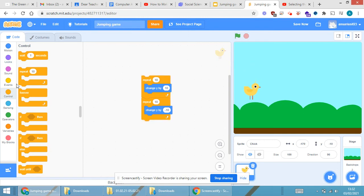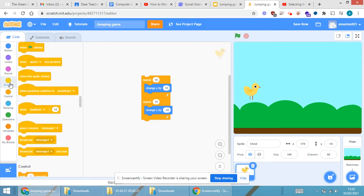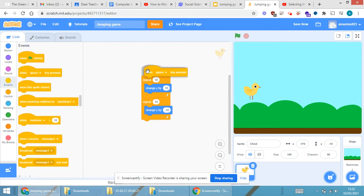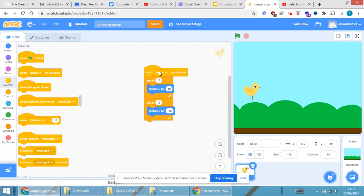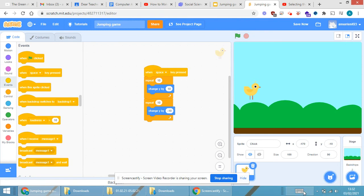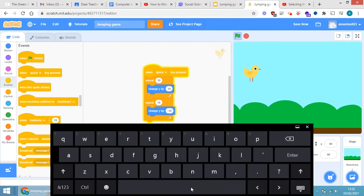Now, this should happen on an event. I'll go to Events and give control to 'when space bar is clicked'. When I run this and click the spacebar, you can see that the chick moves up and down.